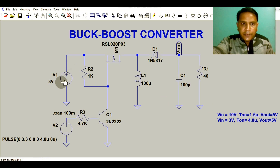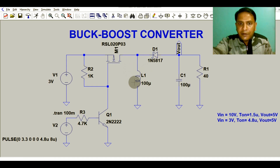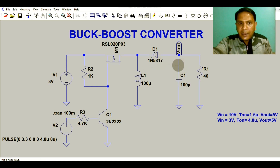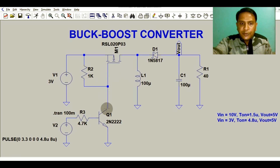Here you can see V1 which is the input voltage, and this goes to a MOSFET — basically a switch, RSL020P03. Then we have an inductor with a value of 100 microhenry, then we have diode D1 which is 1N5817, then output capacitor C1 which is 100 microfarad, and load resistance R1 which is 40 ohm.